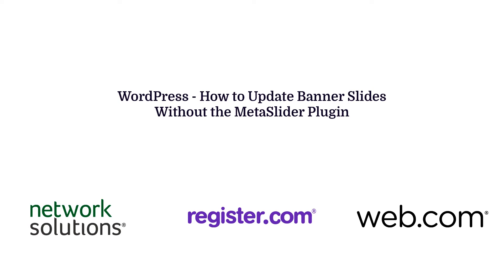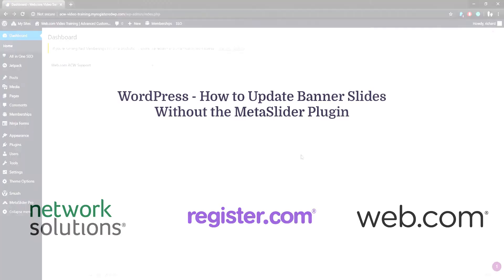Hello and thank you for joining us for a web.com video tutorial. This guide focuses on our websites using the WordPress platform.